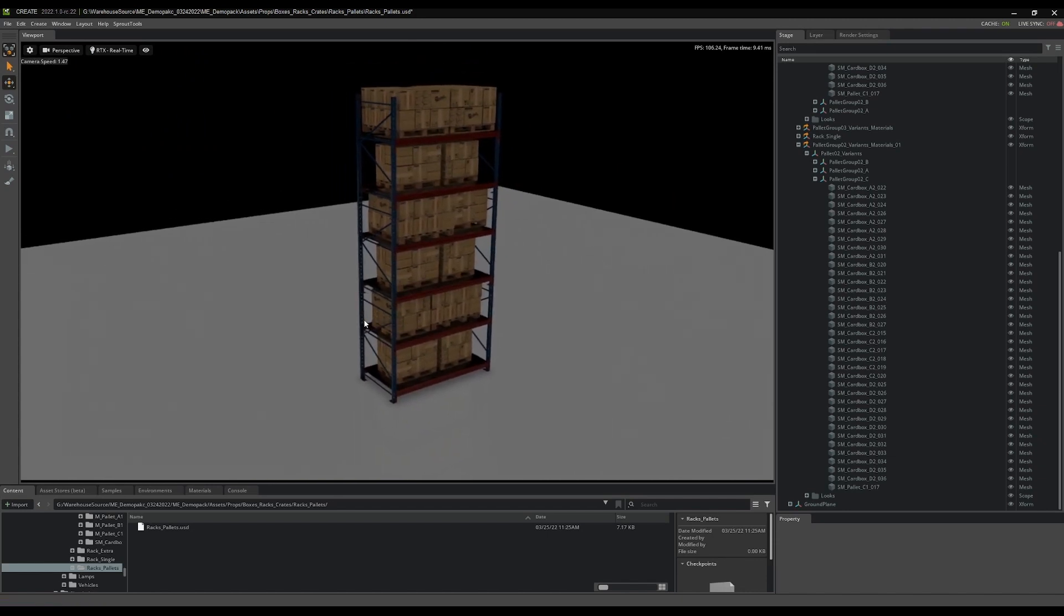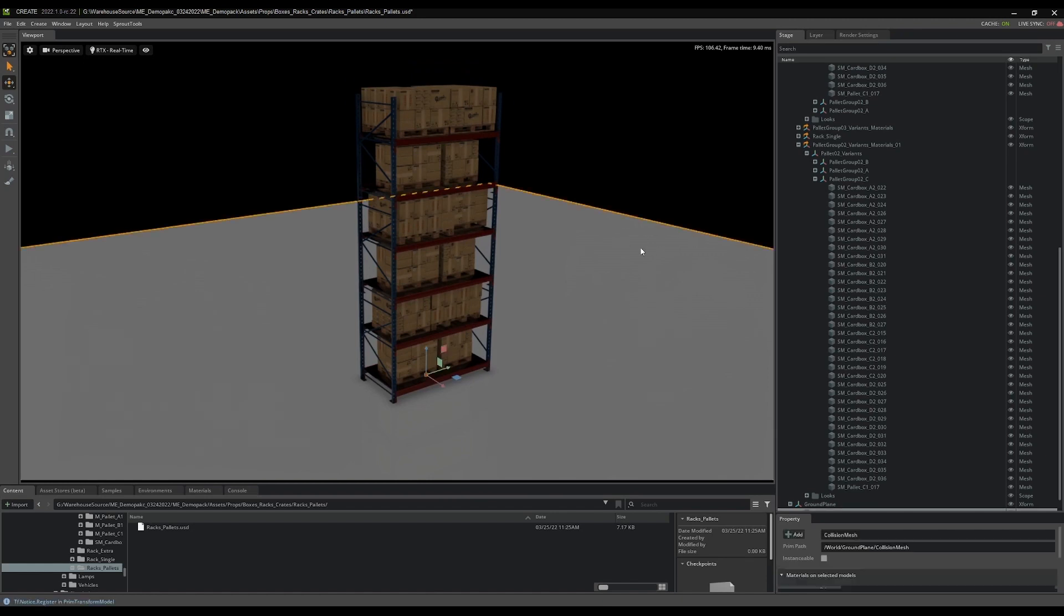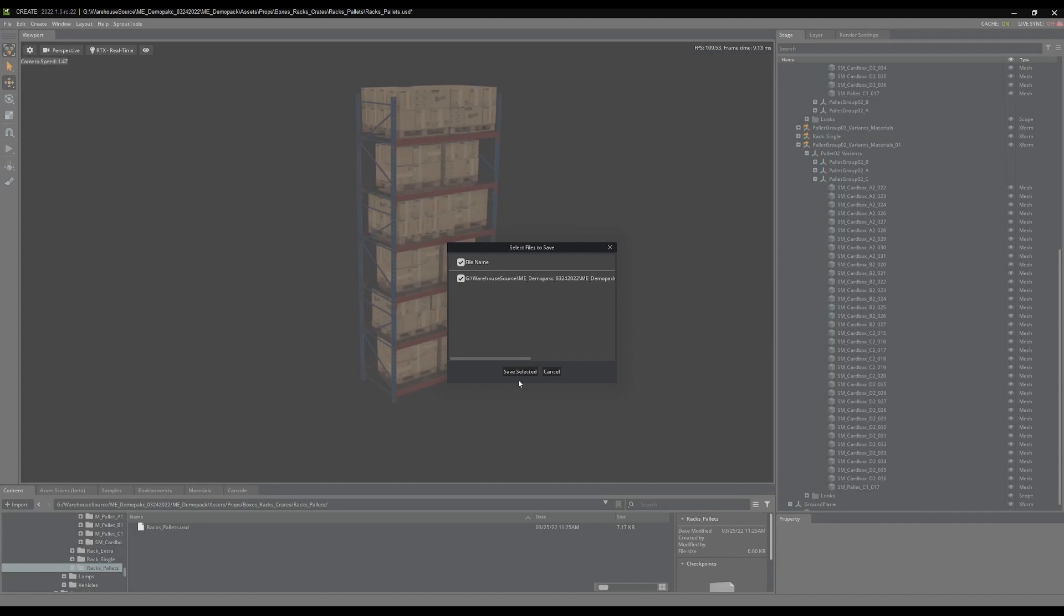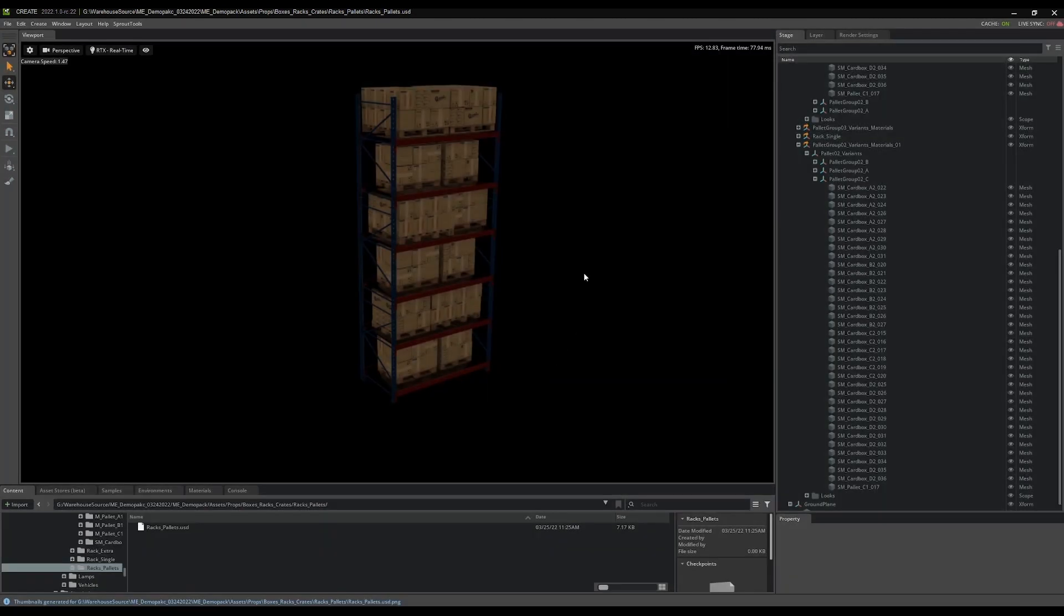Oh, no, I need to do one thing first. So let's get rid of the ground plane here. I'm going to save this file. All right.